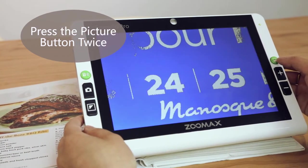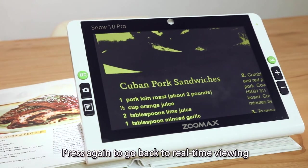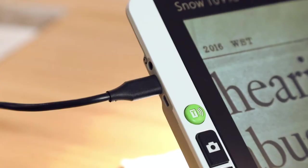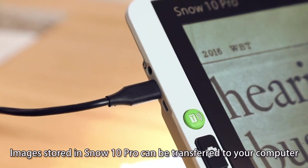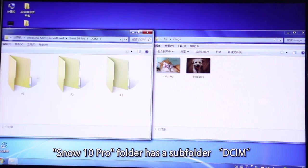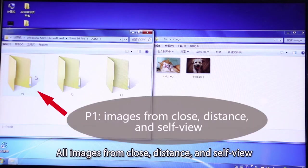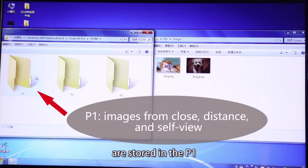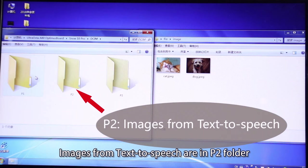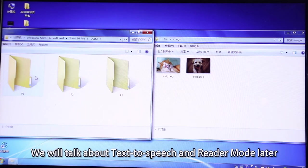Click left or right in the lowest magnification, then press again to go back to real-time viewing. Images stored in SnowTin Pro can be transferred to your computer via USB cable. The SnowTin Pro folder has a subfolder DCIM where you'll find three folders: P1, P2, and P3. All images from close, distance, and self-view are stored in the P1 folder. Images from text-to-speech are in the P2 folder, and images from reader mode are in the P3 folder. We will talk about text-to-speech and reader mode later.